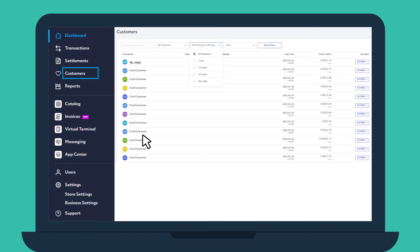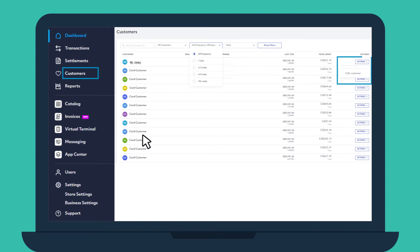In the Customers tab, you'll find a list of unique customers who have made at least one purchase at your business. They are listed as card customers by default. You can edit each customer entry by adding their name, phone number, and email address.